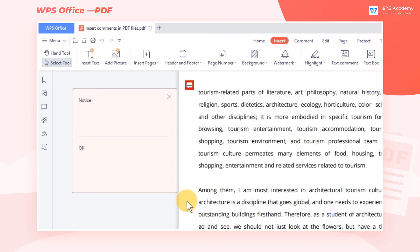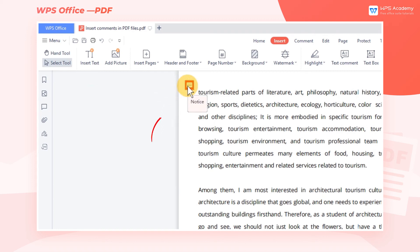To hide the comment notes, click the Close button at the upper right corner of the comment. After this, when putting the cursor at the Notes icon, the comment content will present at a floating window.